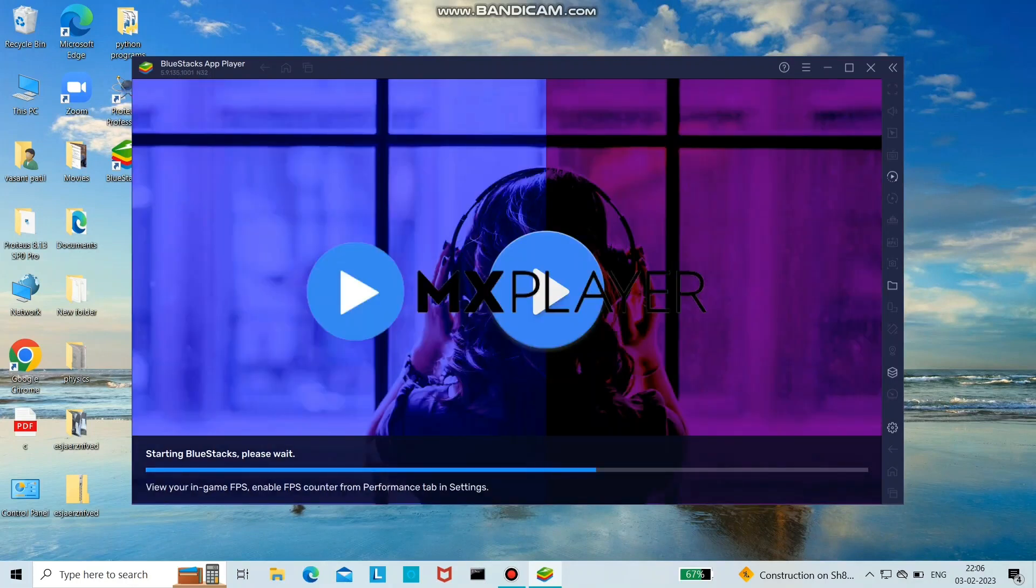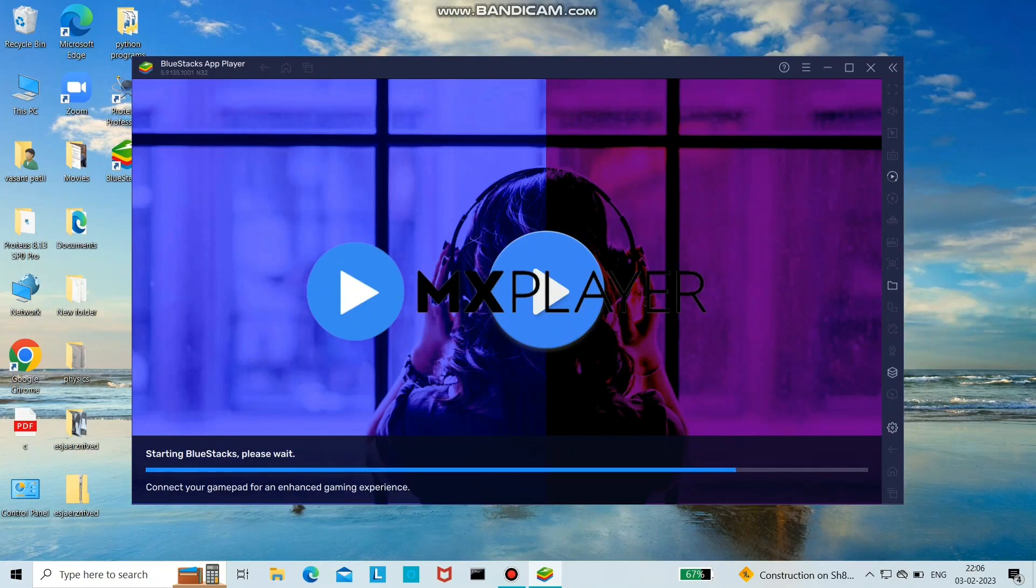This is the interface which will show up. You need to sign in here to your Play Store account.